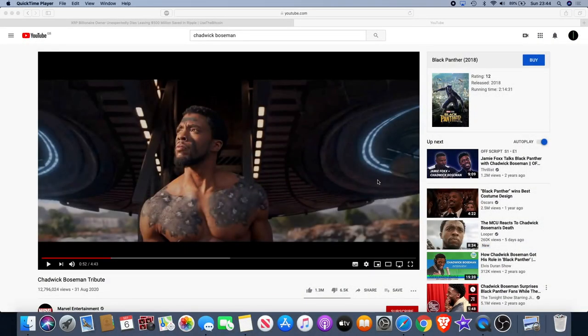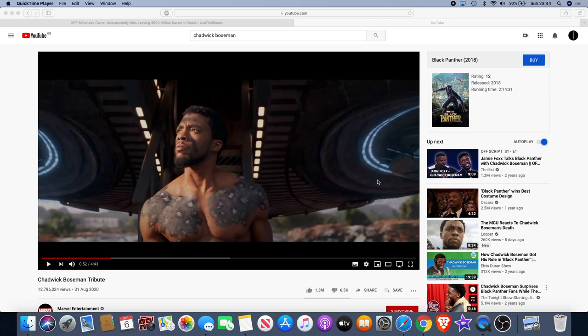Welcome back to the channel guys, another Crypto Lightsaber YouTube video. You're probably wondering what Chadwick Boseman has got to do with crypto, and maybe I'm clickbaiting you with the title, but I've been doing some reflecting and the fact that his death has come as a shock to us all.